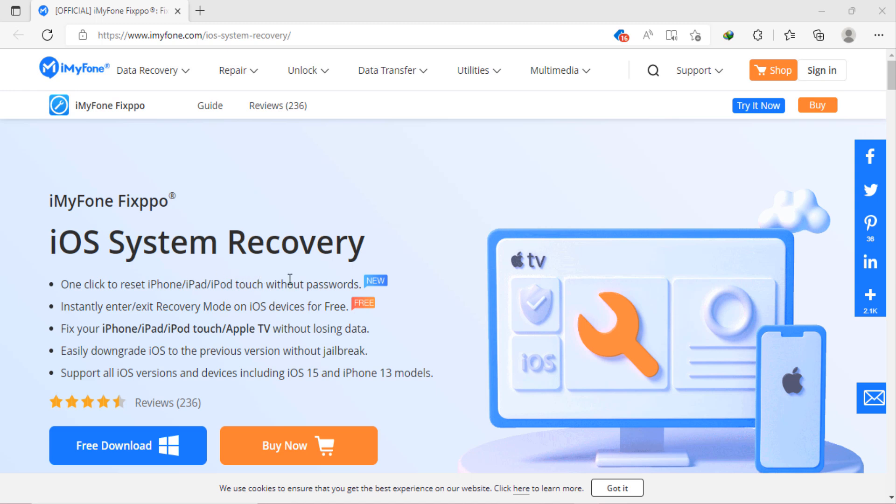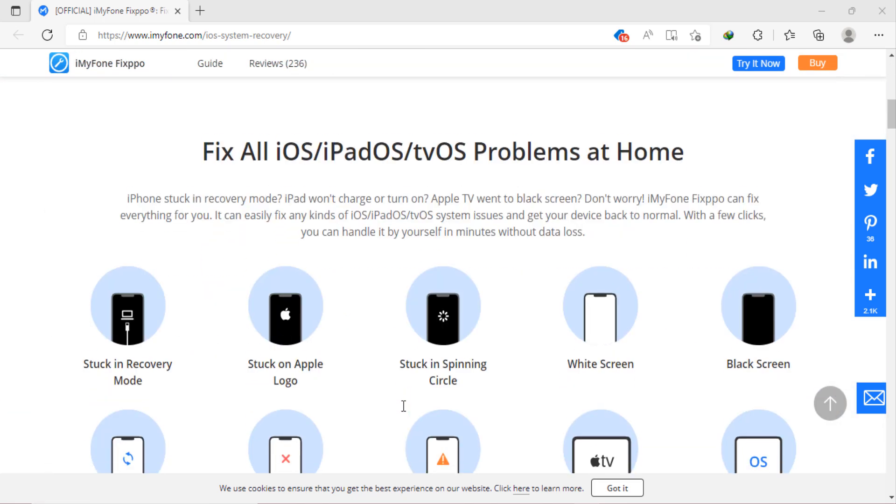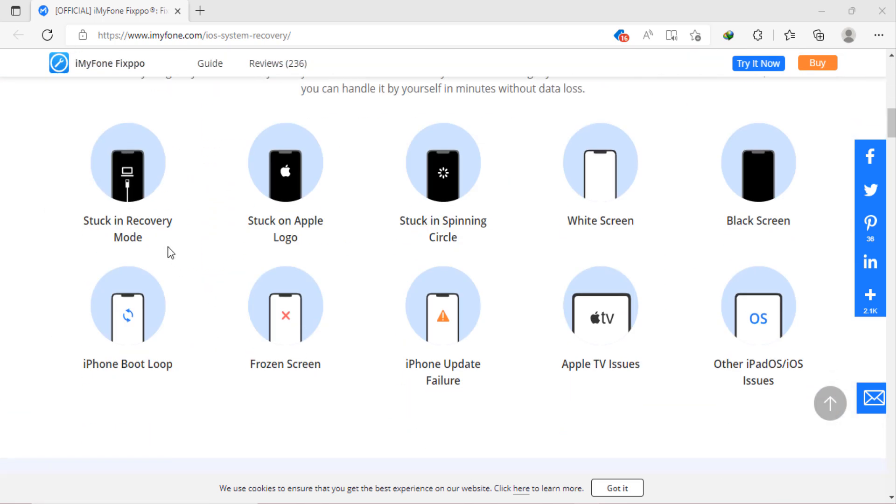If your iPhone, iPad or iPod touch or Apple TV is stuck on the white or black screen, Apple logo, recovery or DFU mode, restarting loop, gets bricked with a frozen screen or simply won't start, you may turn to iPhone Fix 4 for help.